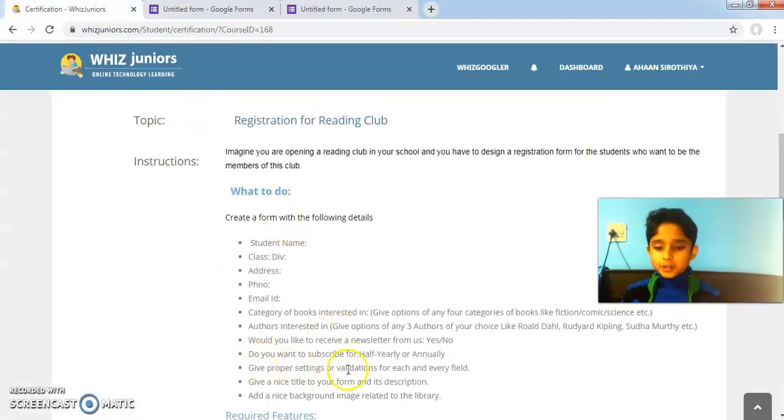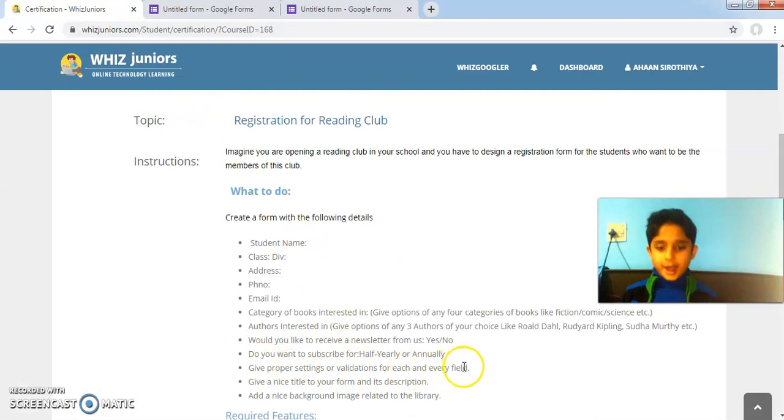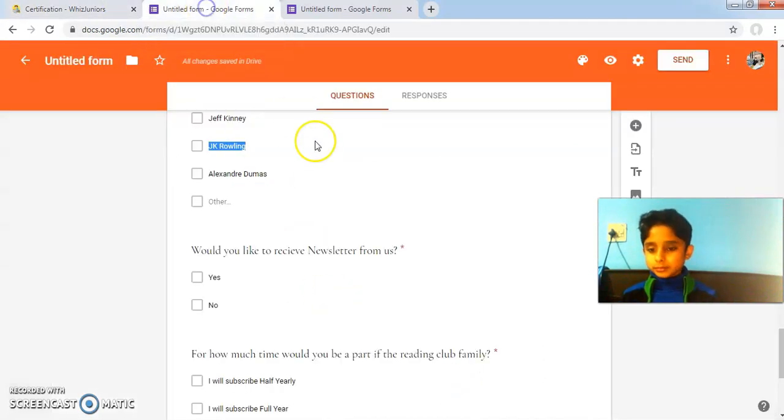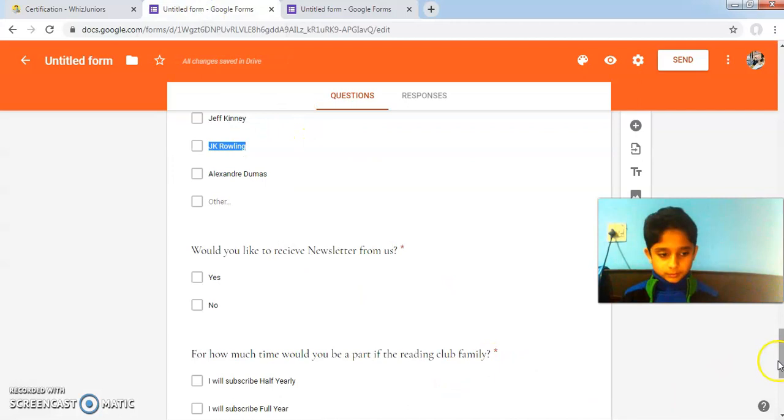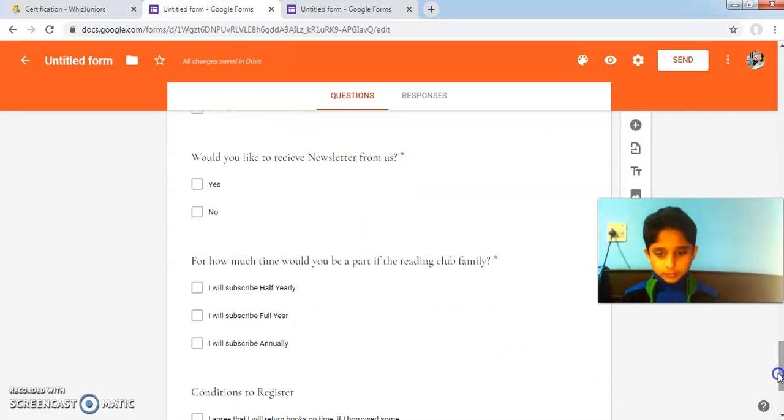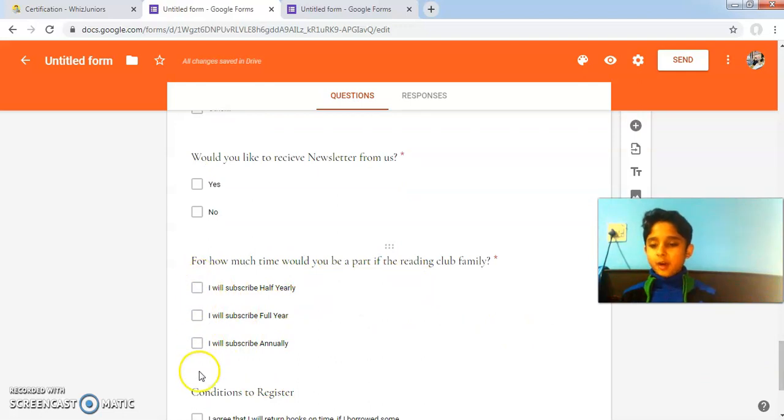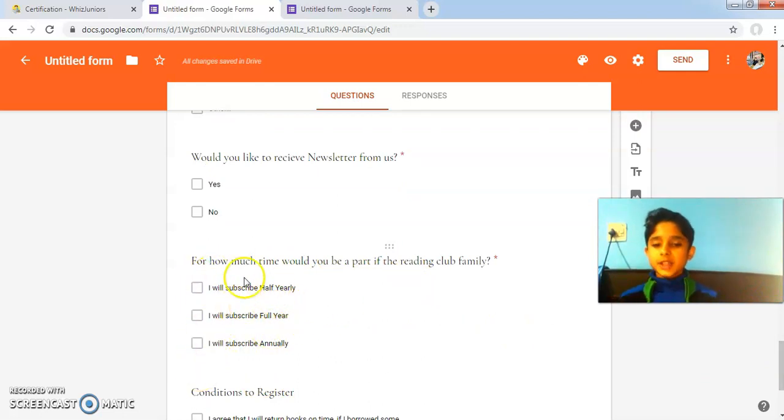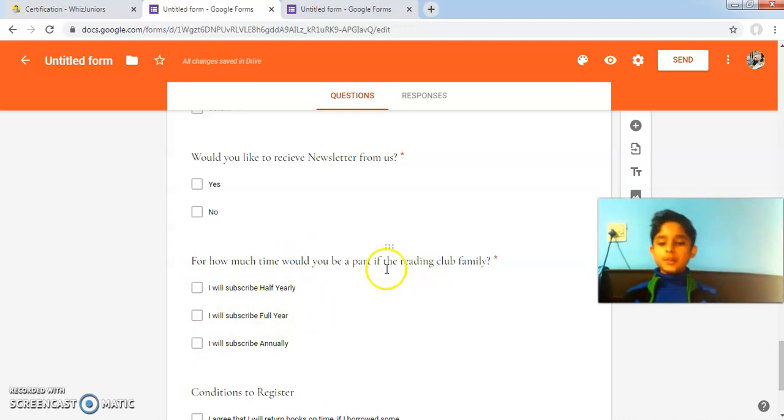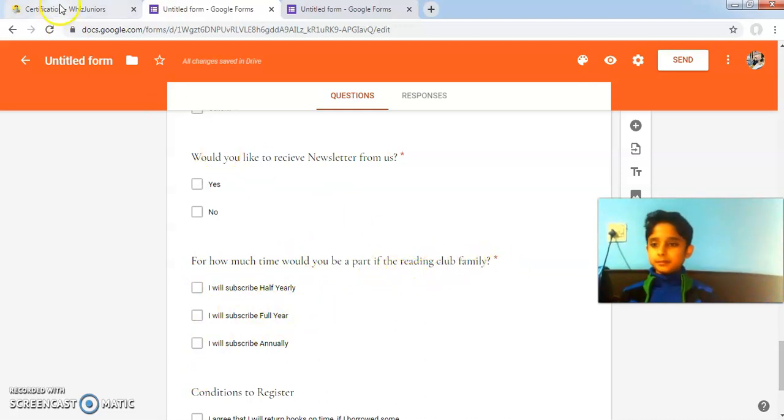Do you want to subscribe for half yearly or annually? Here is the question. If you take any option over here, it will determine for how much time you would be part of the reading club family.